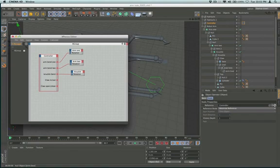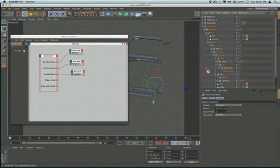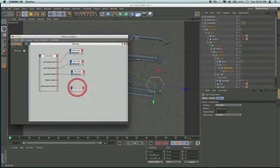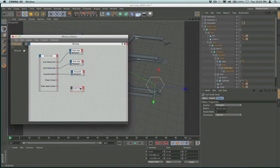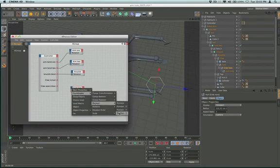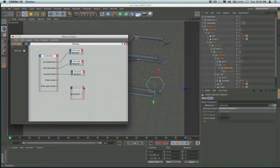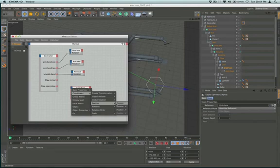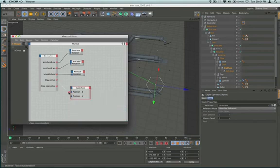The 'grab' object is what I'm moving in order to affect those pieces. Moving it in Y — up and down — is going to make the claw open and close. Moving it in Z will be the claw in and out. So I'll choose Coordinates > Position Z for the claw in/out node, and Coordinates > Position Y for the claw open/close node, and just link those together. There we go.